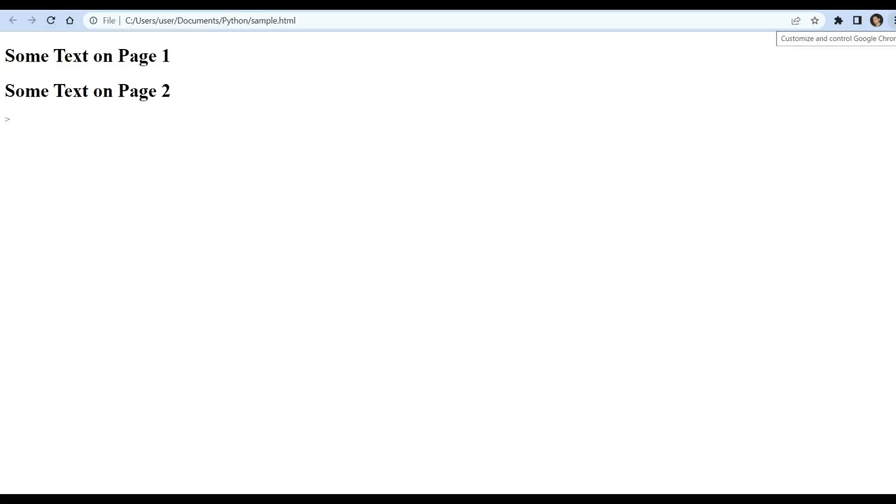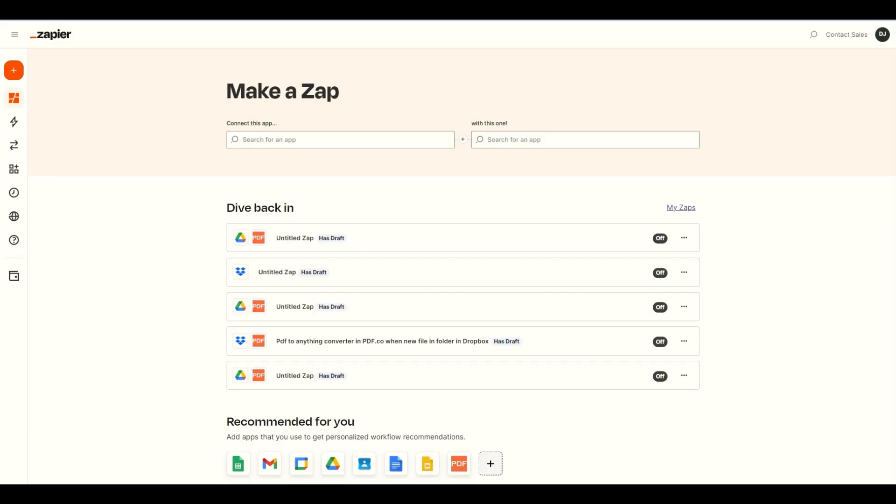We will use this sample HTML file and convert it into a PDF with a page break. Let's start by logging into your Zapier account and click on the Create Zap button.